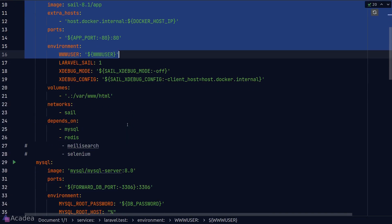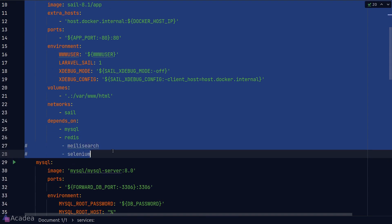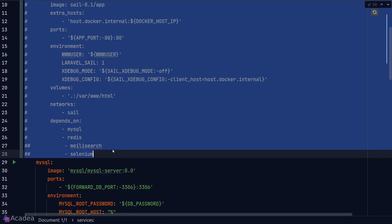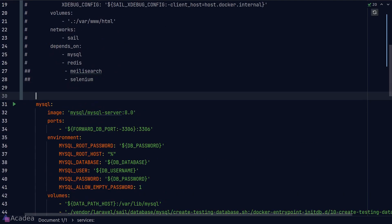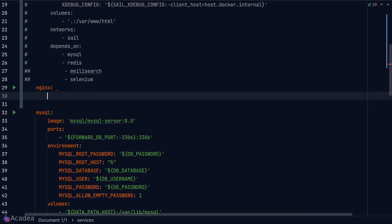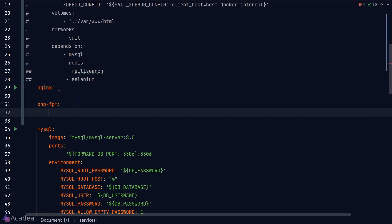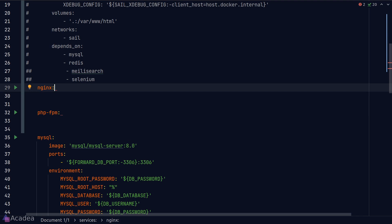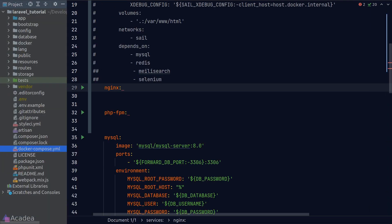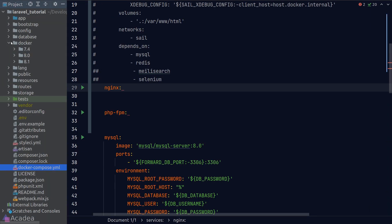We'll be adding nginx and phpfpm to our docker services, so I'll go ahead and create new keys in our docker-compose yaml file here for nginx and phpfpm. We're going to create a docker file for each of these services, so let's go ahead and do that now.